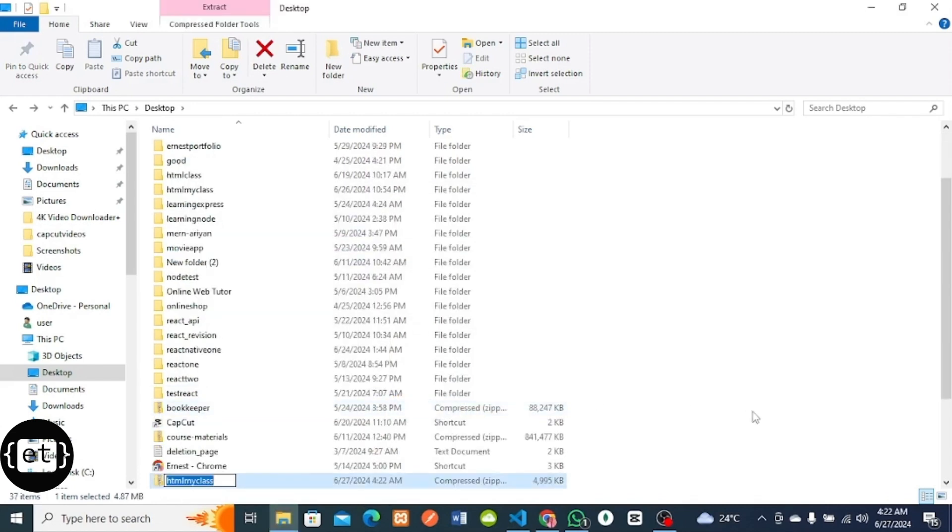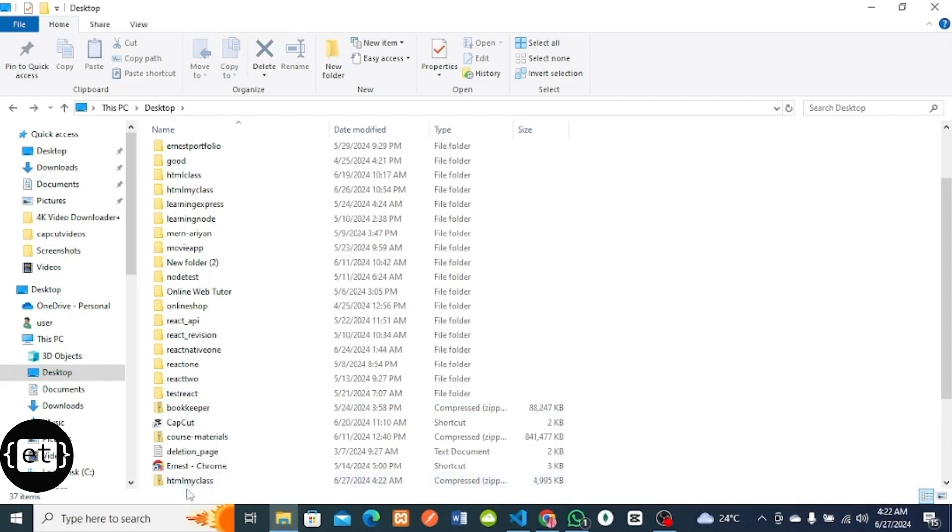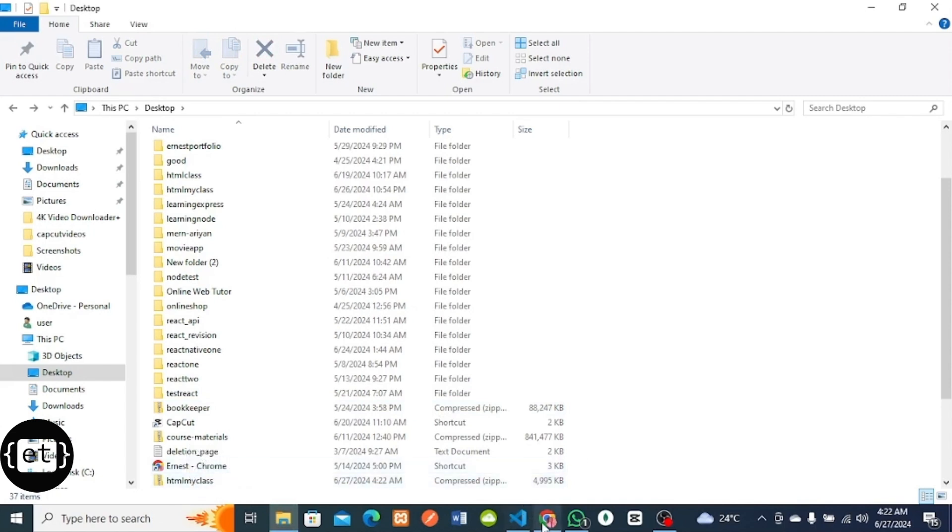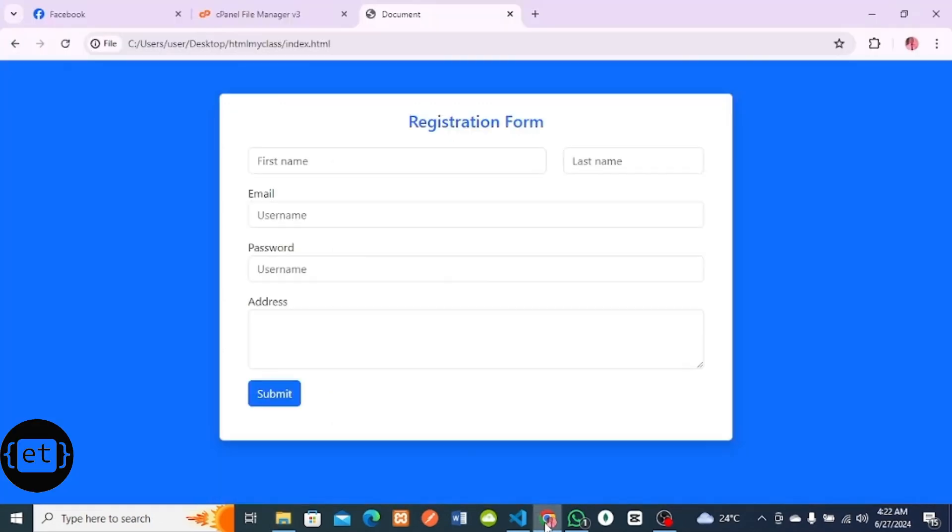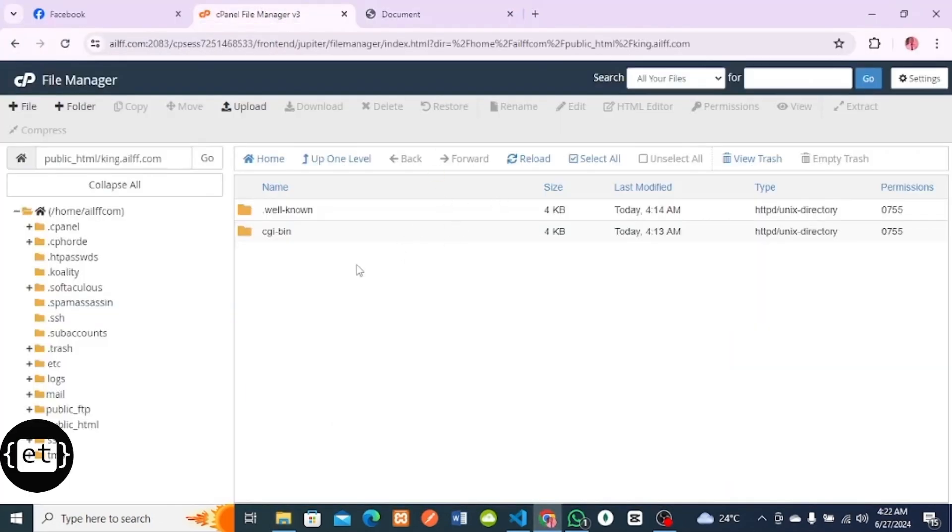I have compressed the folder. Now that I've compressed the folder, I'll go back to my cPanel. In this place, you can only upload a zip folder or a zip file. I'll click on Upload.